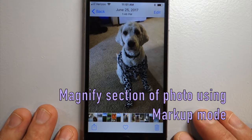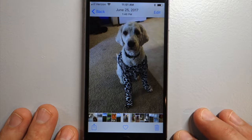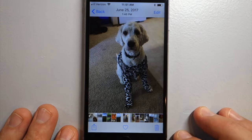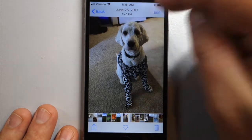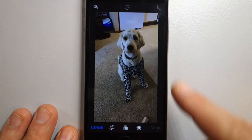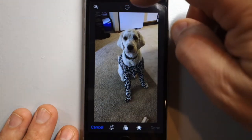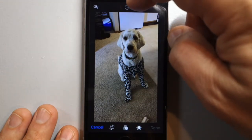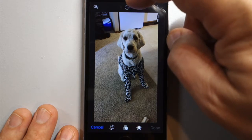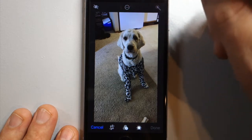How do you magnify a section of your photo using the markup tool? Once you have your photo, select Edit, and then once you're in the editing screen, select Markup — it's the circle with the three dots. It's at the top on some phones but at the bottom on iPhone pluses.